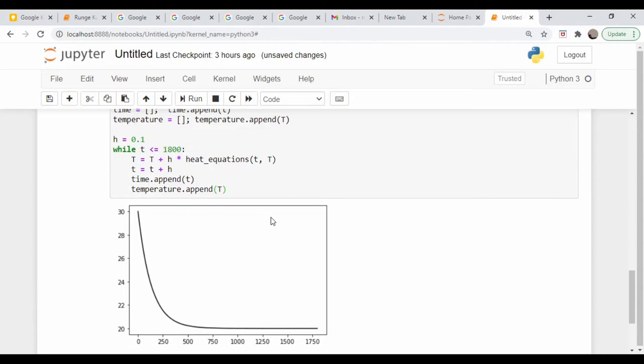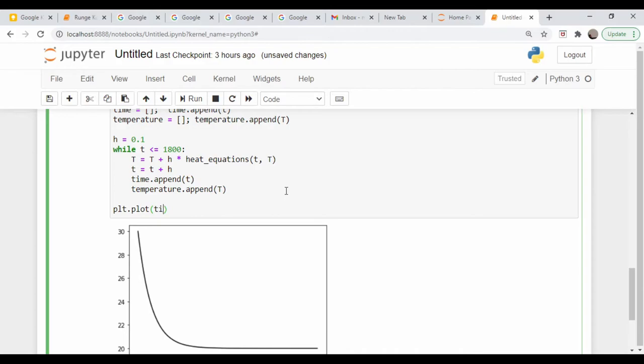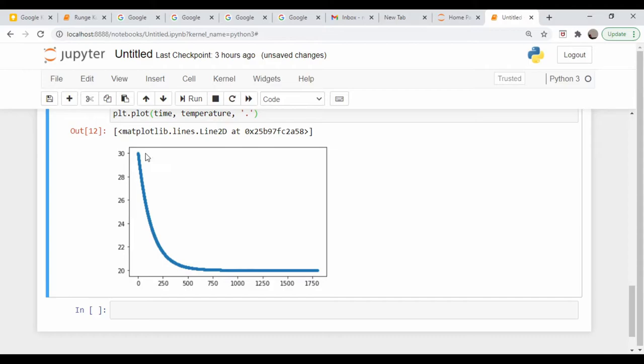Okay, doesn't seem to be an issue. And now let's just overlay those results on this plot down here. PLT dot plot time temperature, and let's just make these dots. So obviously, this does a pretty good job. It matches our original Runge-Kutta prediction exactly.